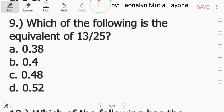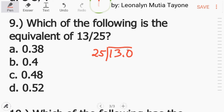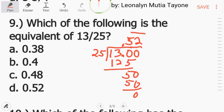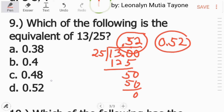Number 9: Which of the following is the equivalent of 13 over 25? I-divide lang natin siya — 13 divided by 25. Hindi pwede, magdagdag tayo ng 0. Kung magdagdag tayo ng 0, dapat maglagay tayo ng decimal dyan, at yung decimal na yan ilagay mo rin sa taas — kopyahin sa taas, 130 na yan. 130 divided by 25 and that is 5. 5 times 25 is 125. 130 minus 125 is 5. Dagdag ka ulit ng isang 0: 50 divided by 25 and that is 2. 2 times 25 is 50. So ang answer ay 0.52, letter D.